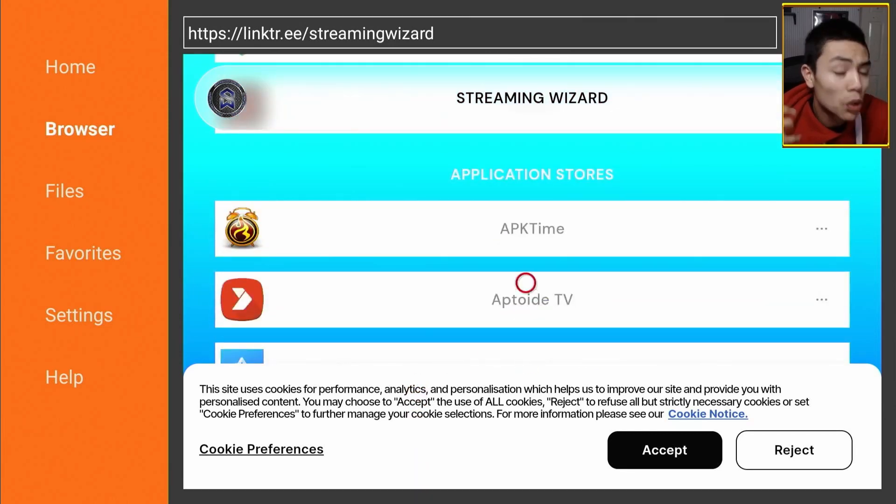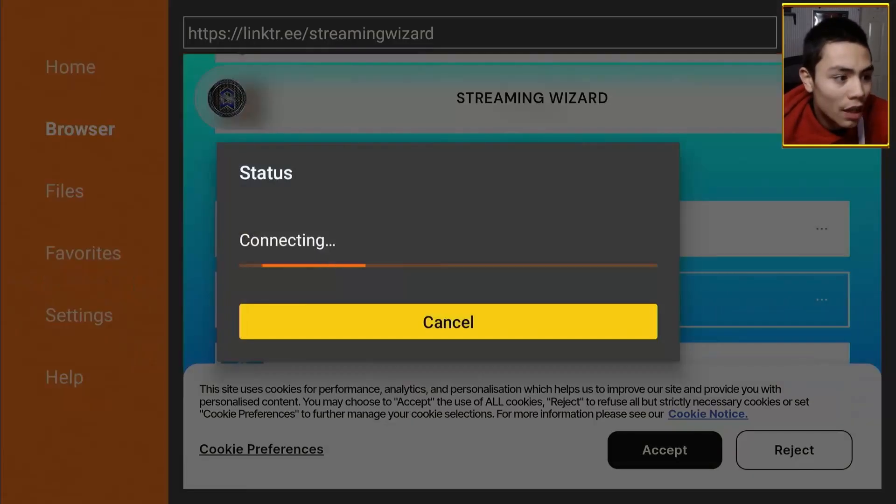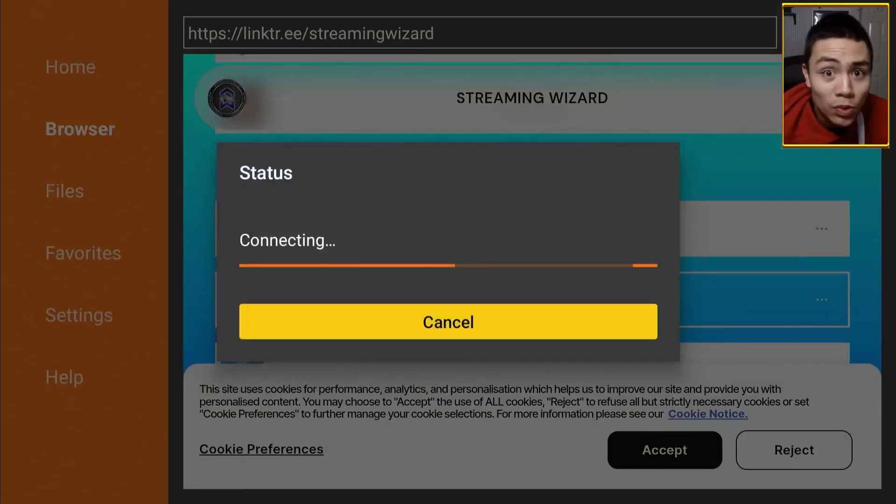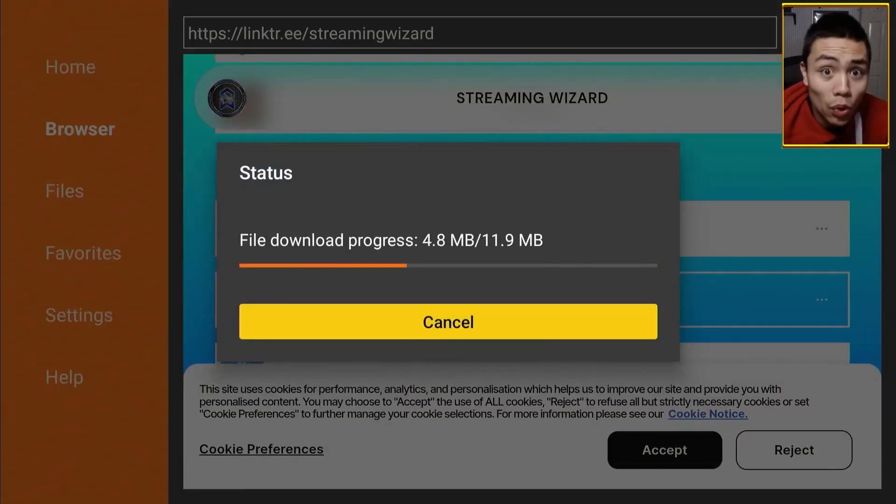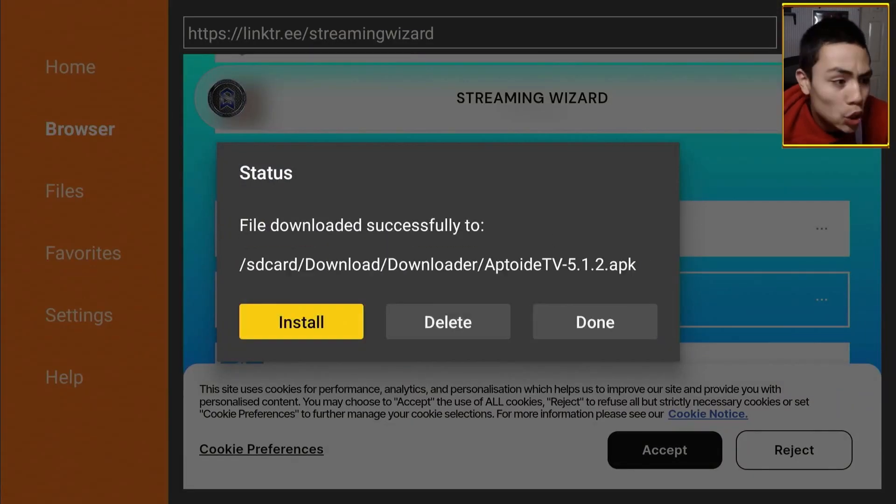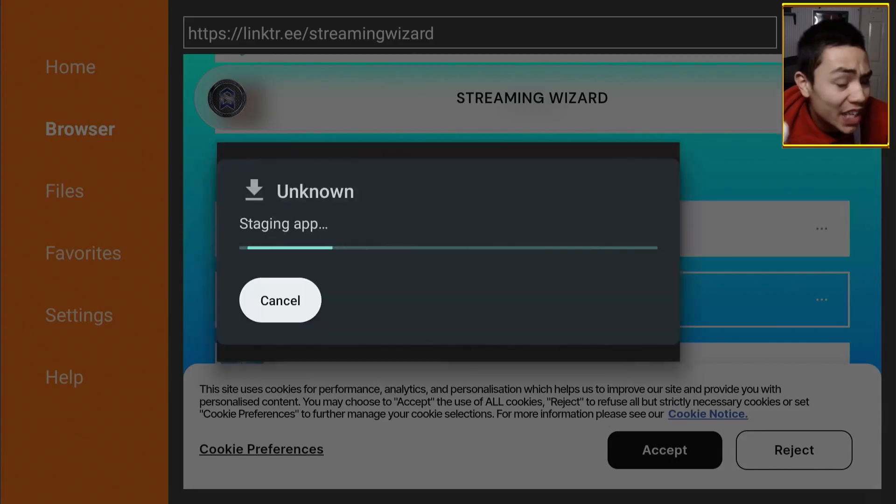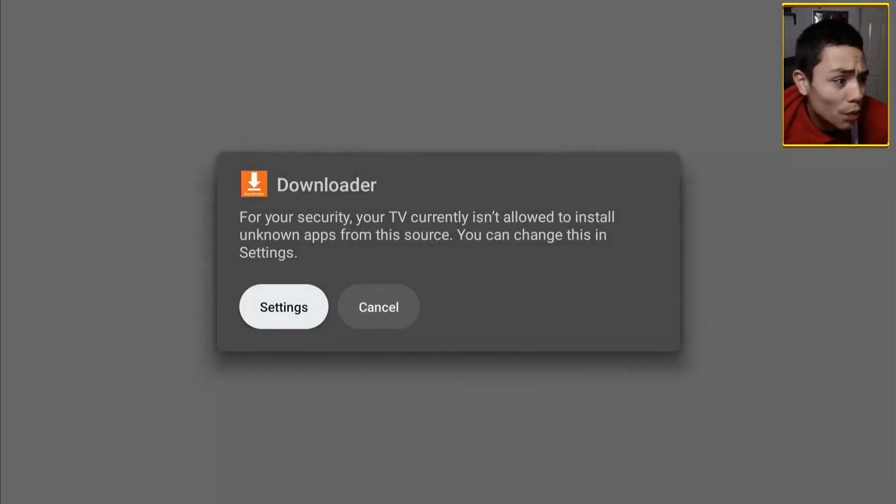And we're just going to download Aptoide TV. So, move your cursor over it, click on it, and it will now download the Aptoide TV app store.